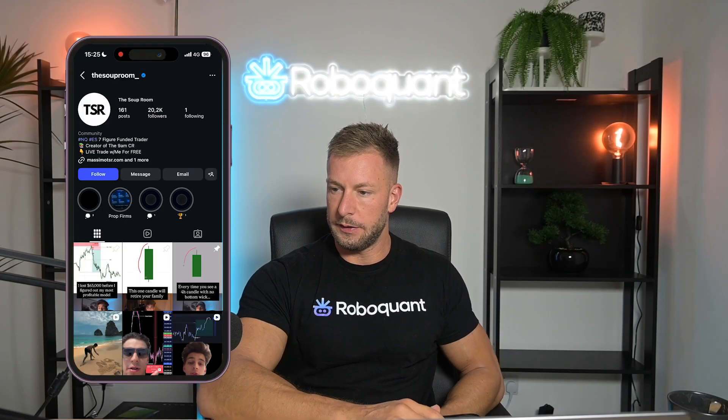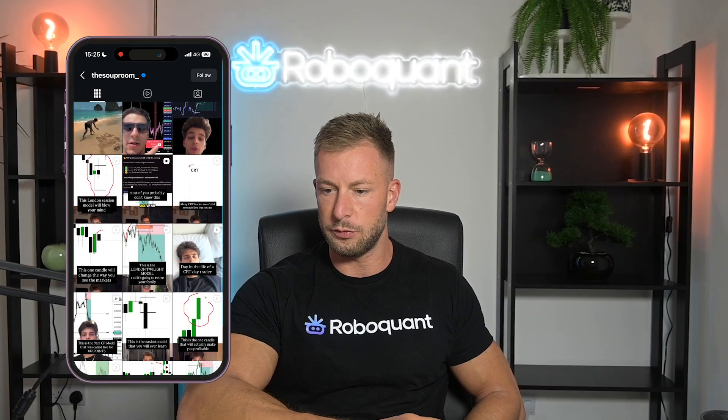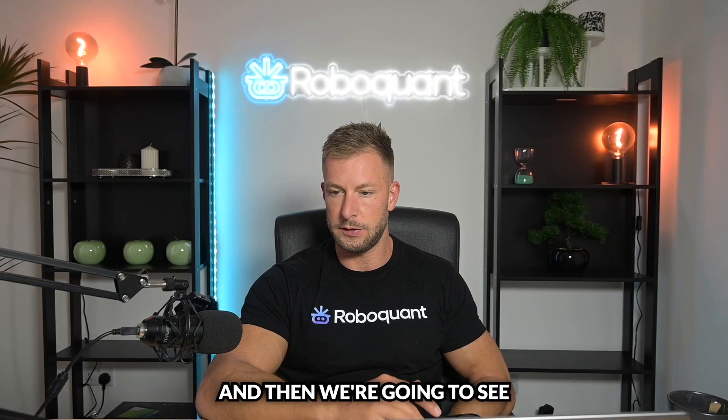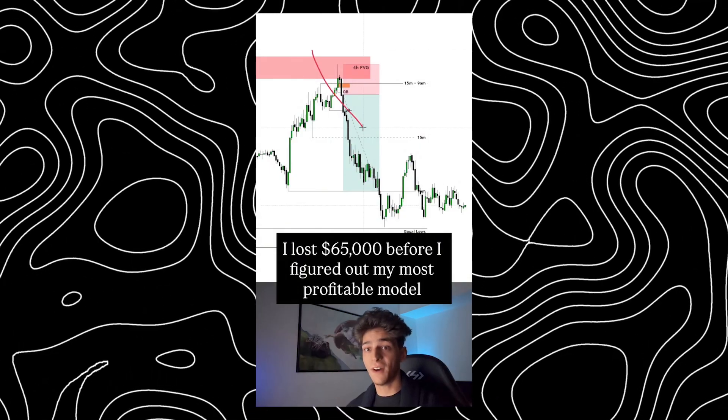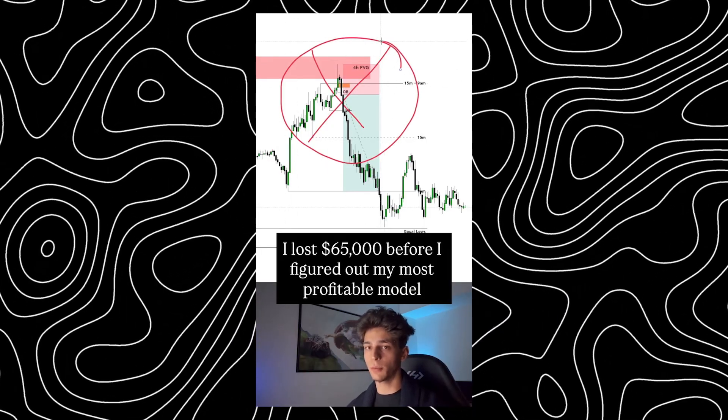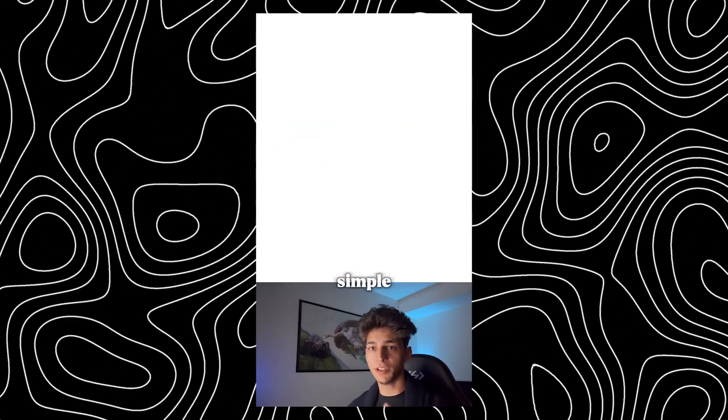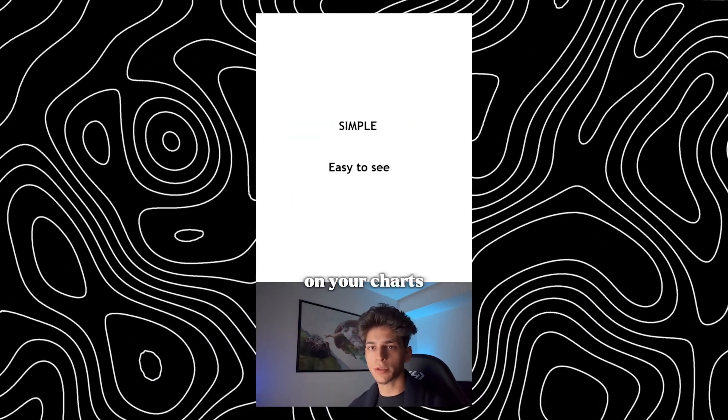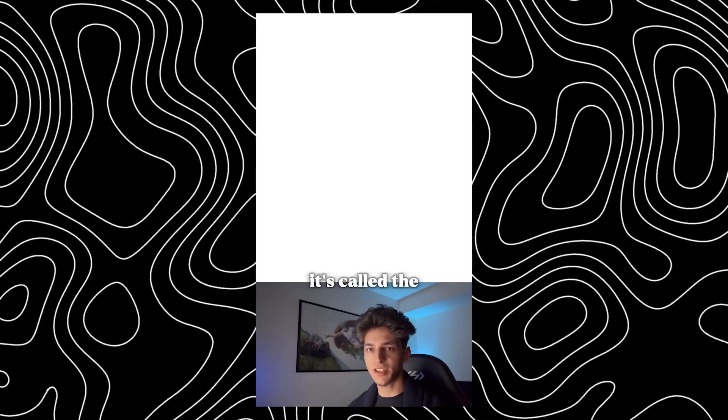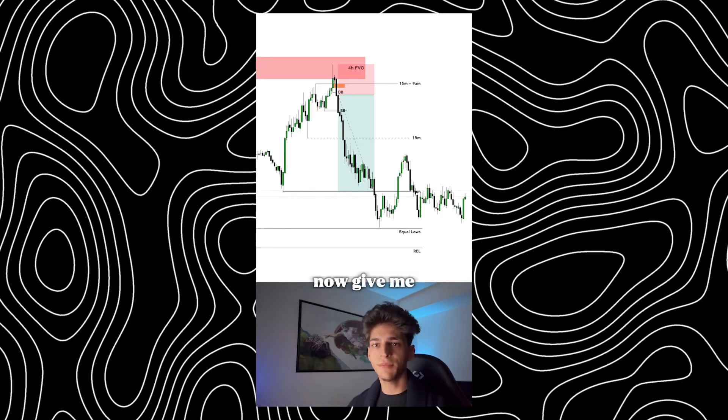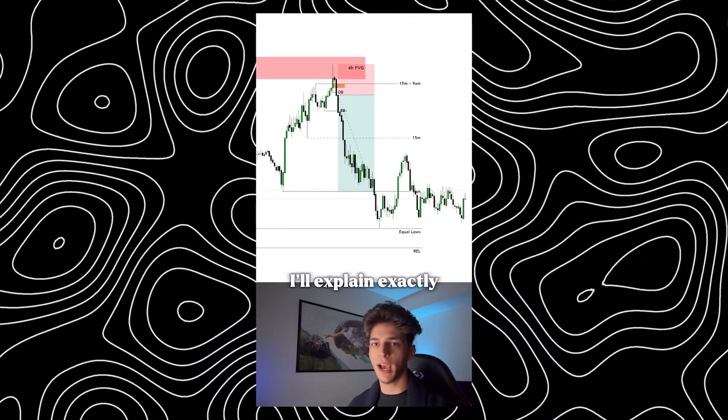Alright, so I came across this guy here. He's kind of blowing up on Instagram. And I have two strategies that he shows. Now this is one of them. But as I saw, they are pretty much the same. So let's just watch the video. And then we're going to code this step by step in Pinescript trading view.